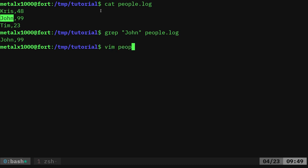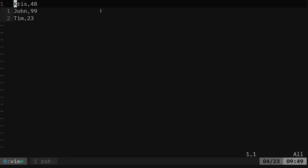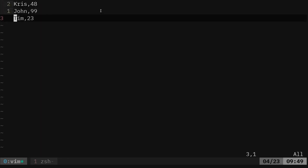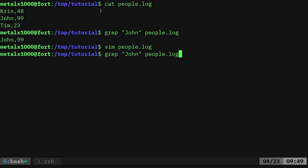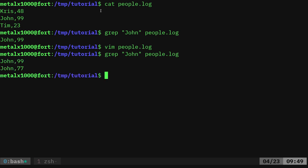Let me go ahead and open up people.log and I'm going to add another line. I'll say John as a different John, I guess. I'll say that he's 77. Now, if I do grep, John, people.log, it's going to show both those lines.